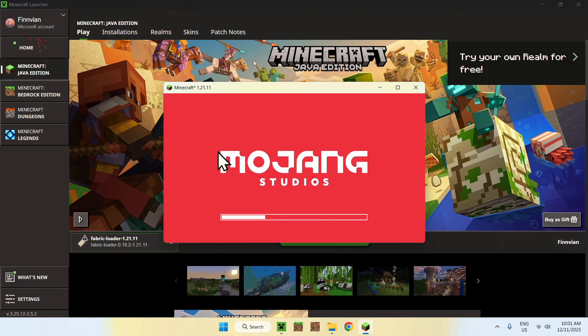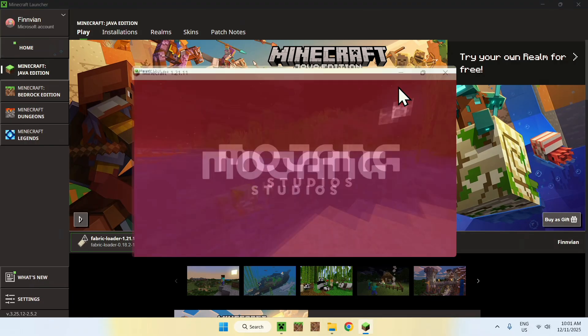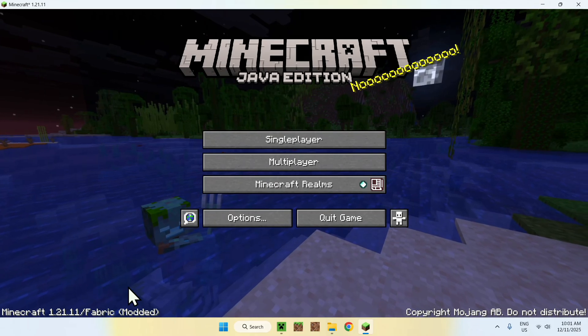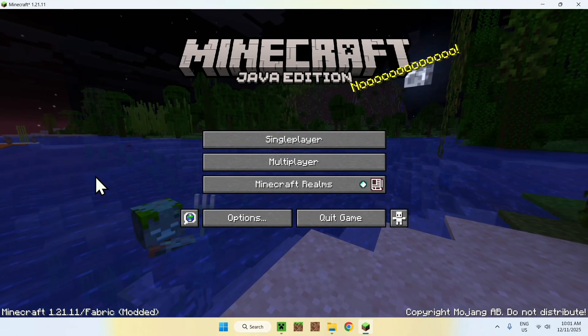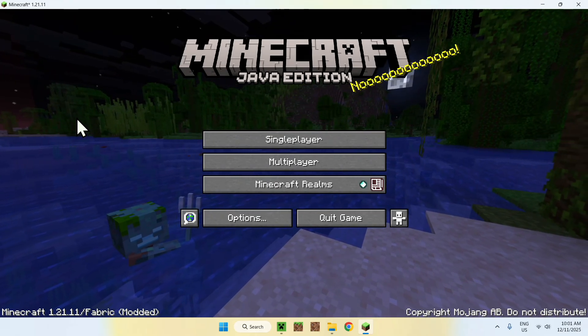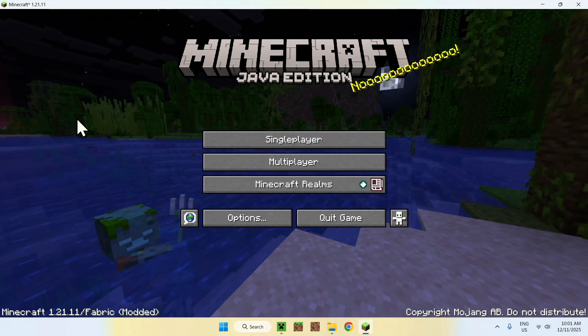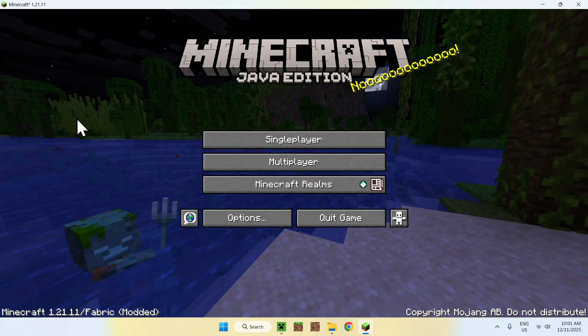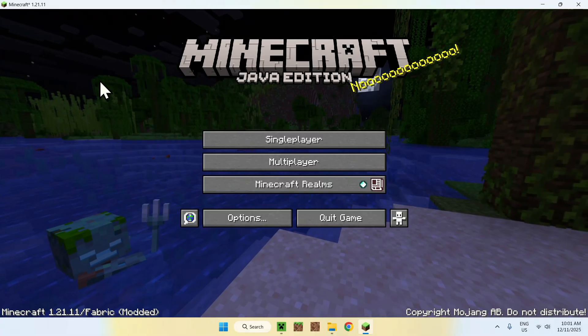So here is Minecraft again. It will just say Modded here. That's kind of it. Just get some mods if you want to use Fabric any further, and this will actually change the game.